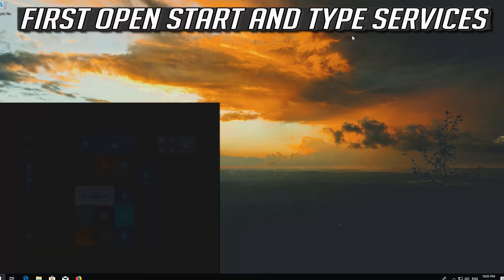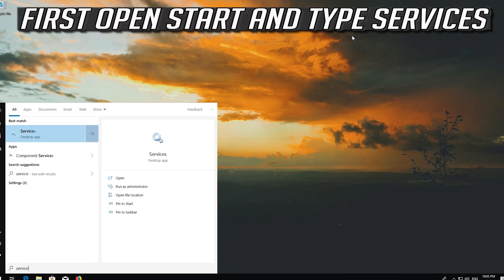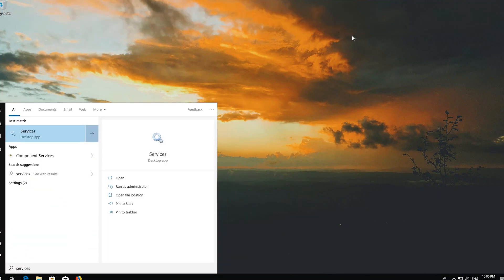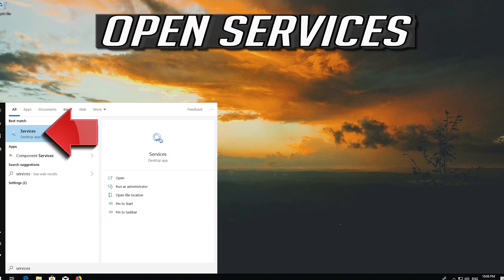First open Start and type Services. Open Services.